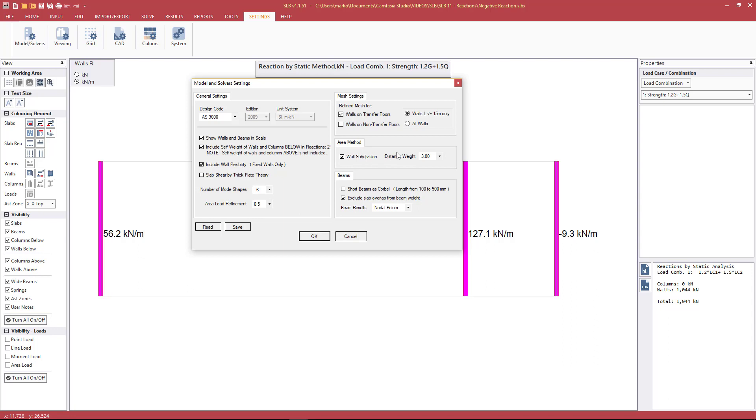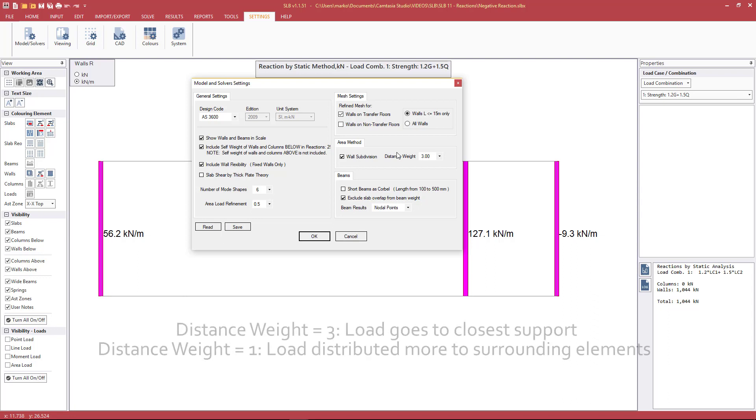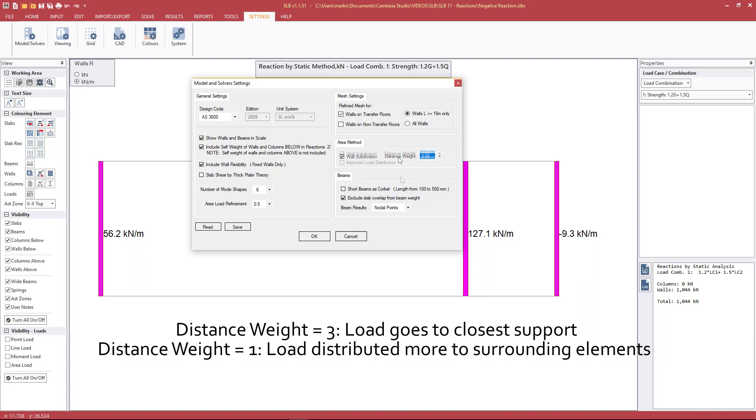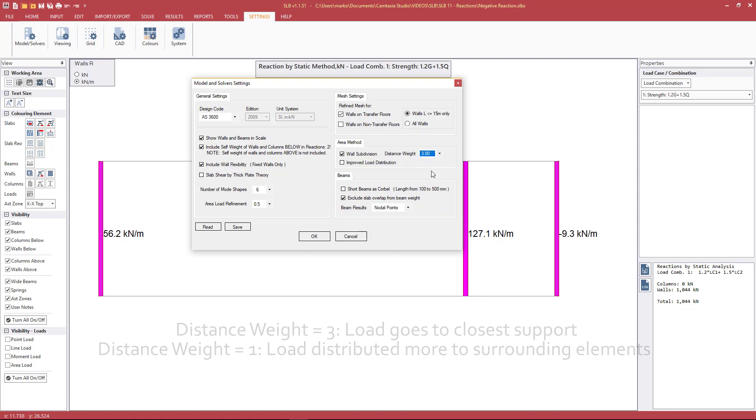What the distance weight refers to is when there's a transfer load, how much of that load goes to the closest supports and how much goes to supports further away. It's shown with pictures in the manual. In this example, it won't make a difference. There's no load transferring from above. But if there was, we would determine the distribution of that force to closer elements or elements further away by adjusting this distance weight factor.